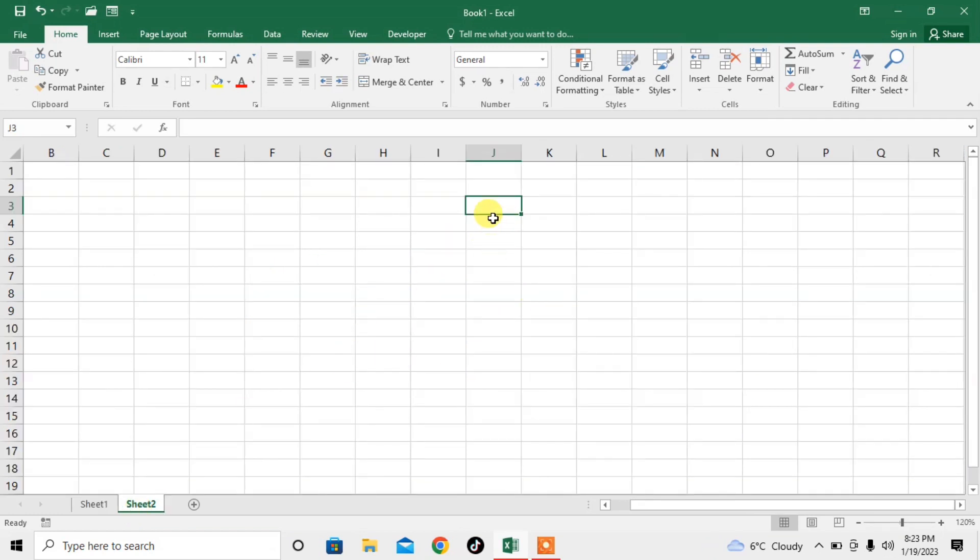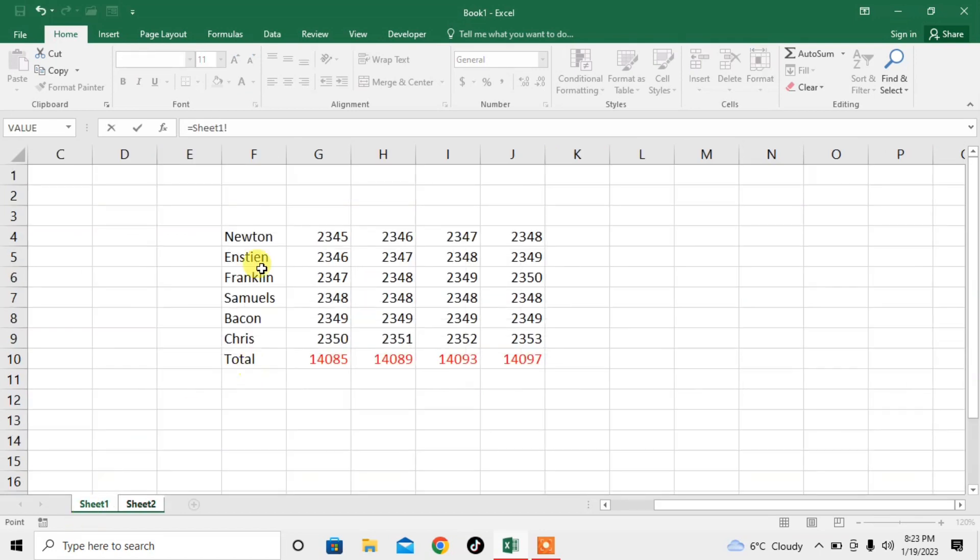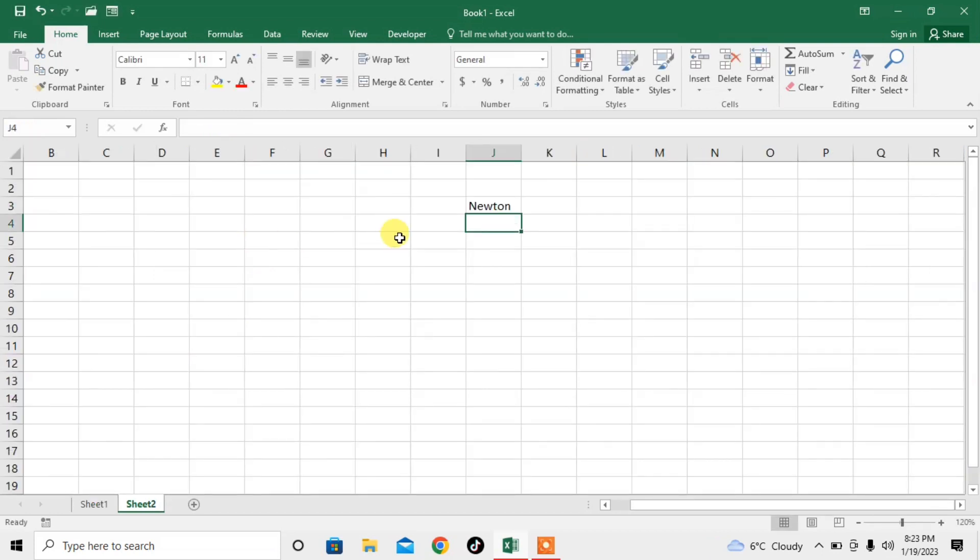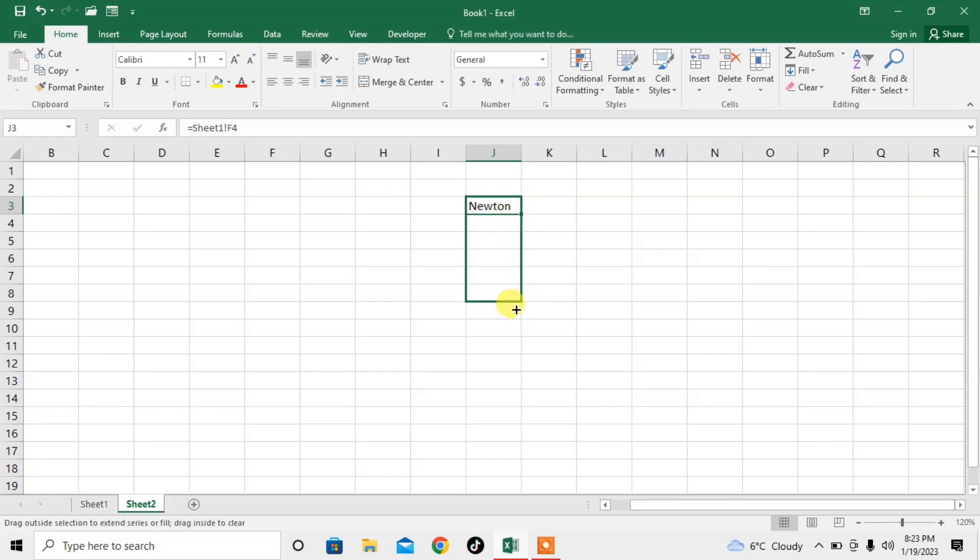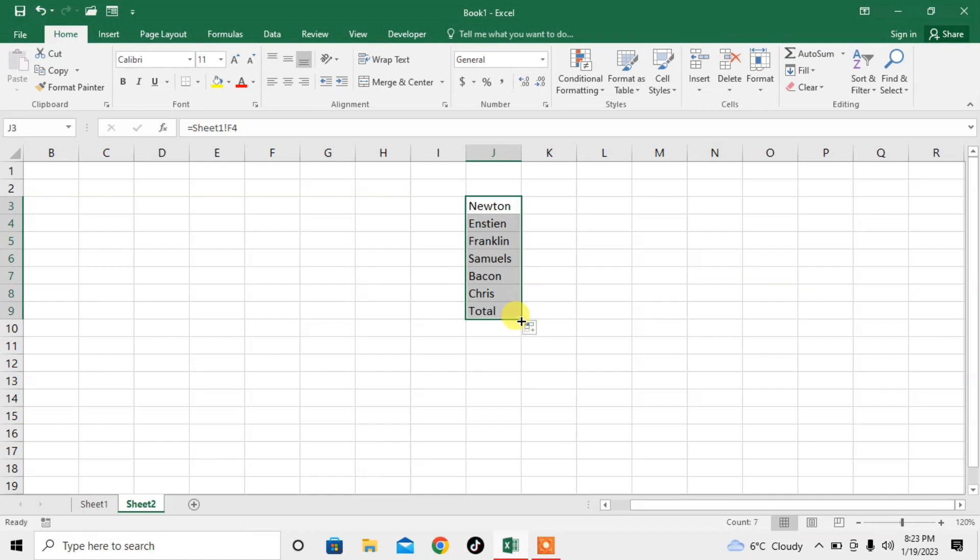First, I will type equals, then click the first value of the first column and press Enter. Now the data is transferred here. I will scroll down and you can see the data has automatically been transferred.